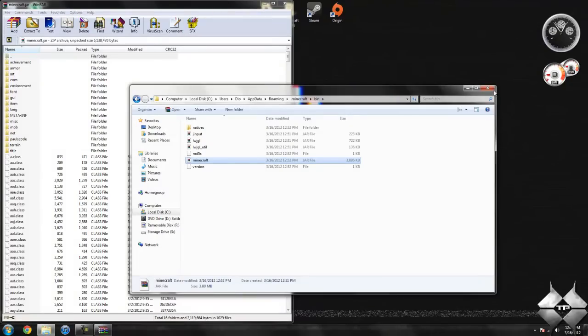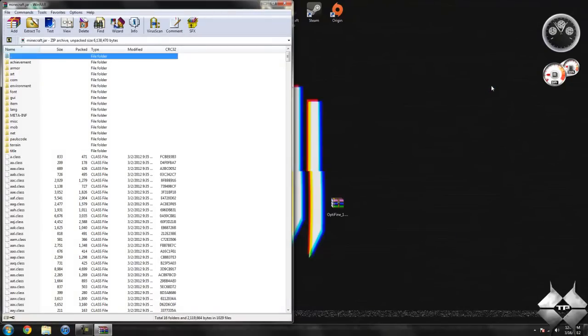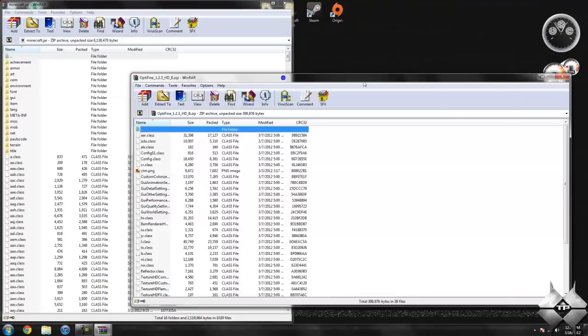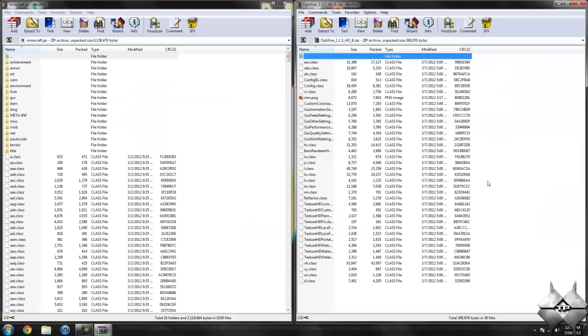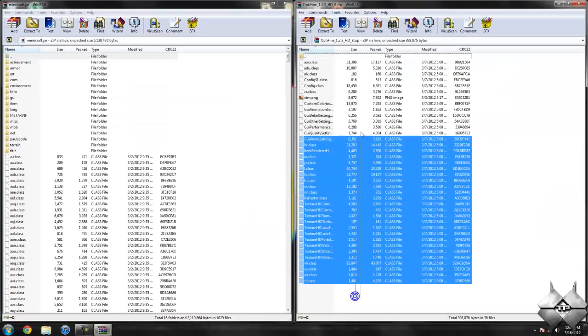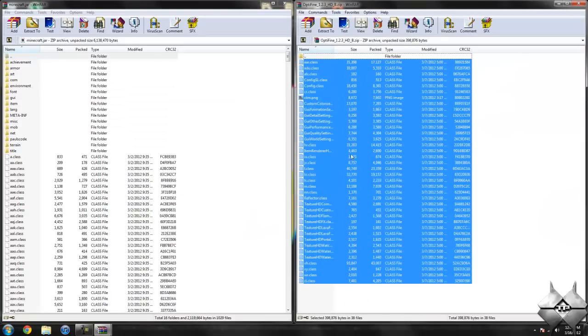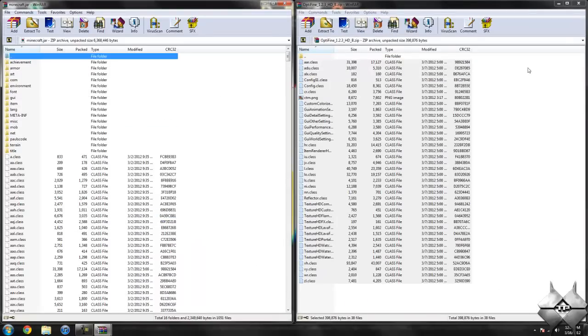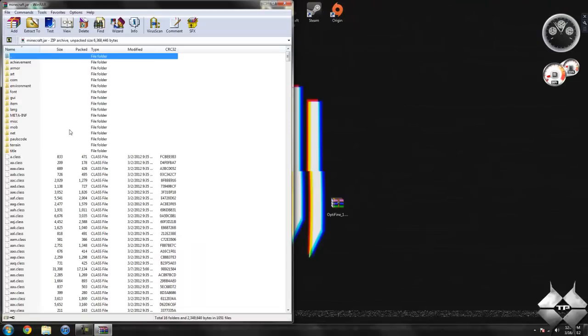Now your bin, you're not going to need open anymore, so you can go ahead and just close that. Once you have your Minecraft jar open, go ahead and open up Optifine, and highlight all these class files and drag it into your Minecraft jar and hit OK. Go ahead and close Optifine.